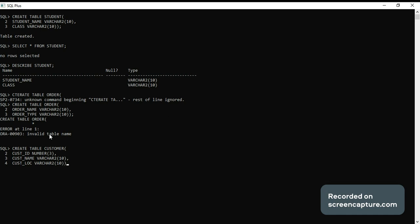Okay, in this table I am taking three columns. Customer table creating with three columns. See, table is created.